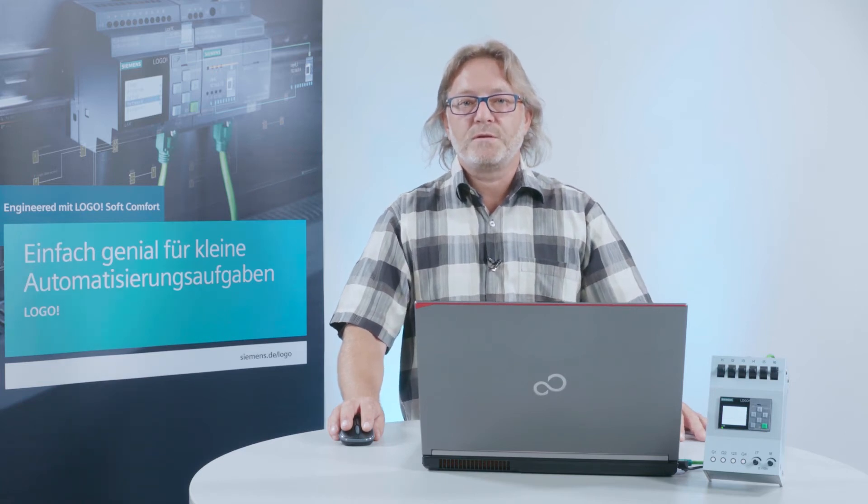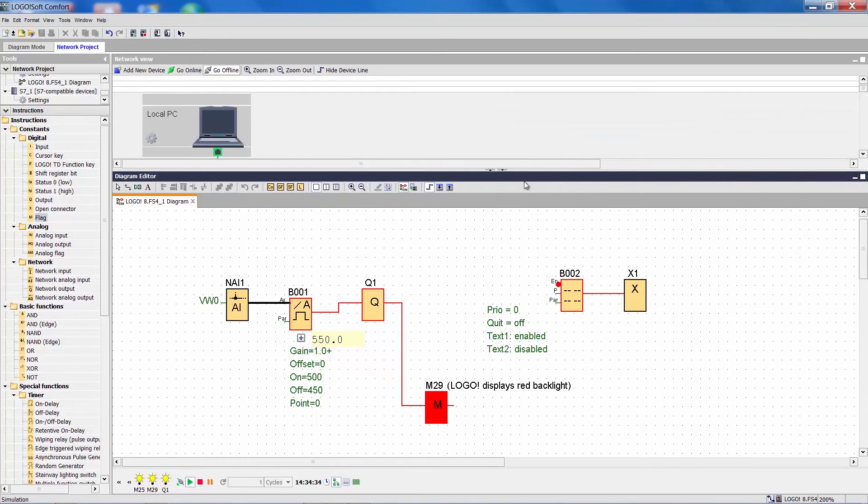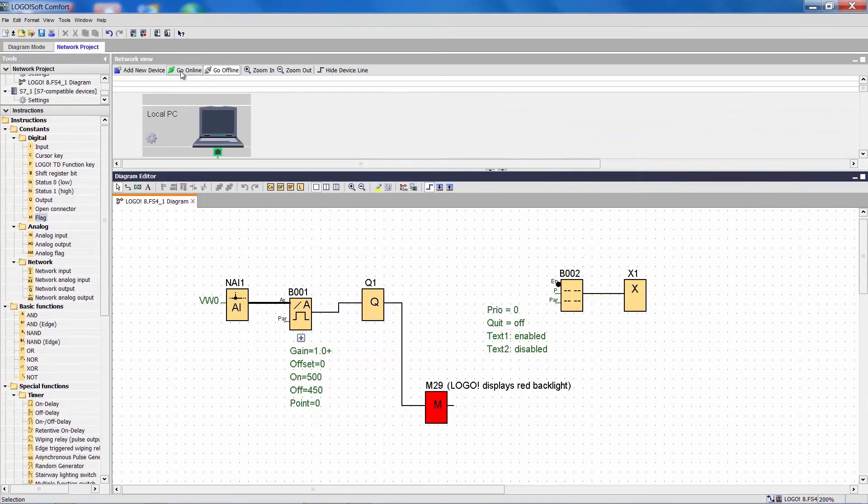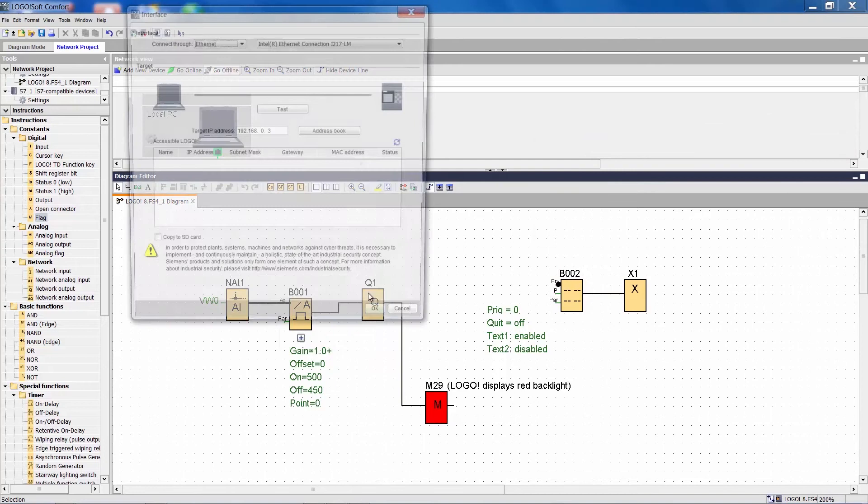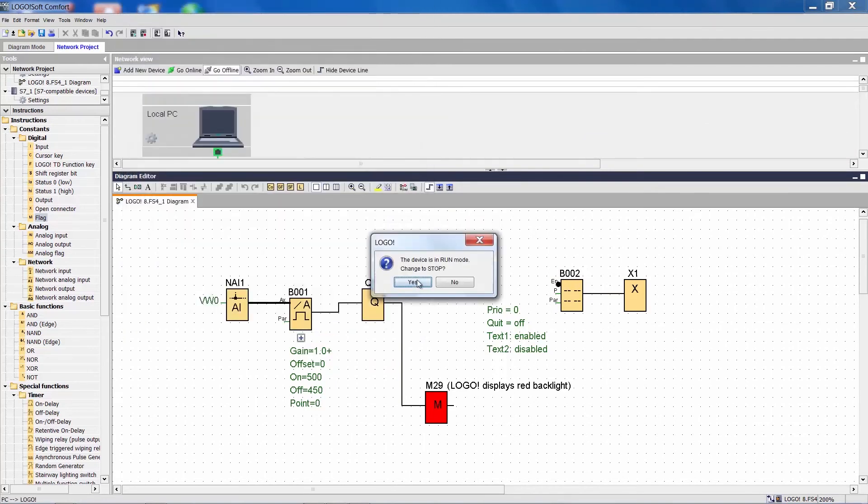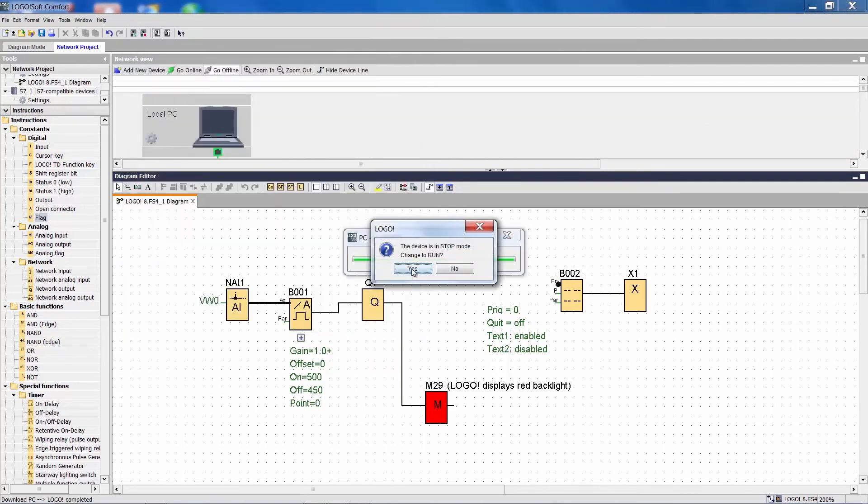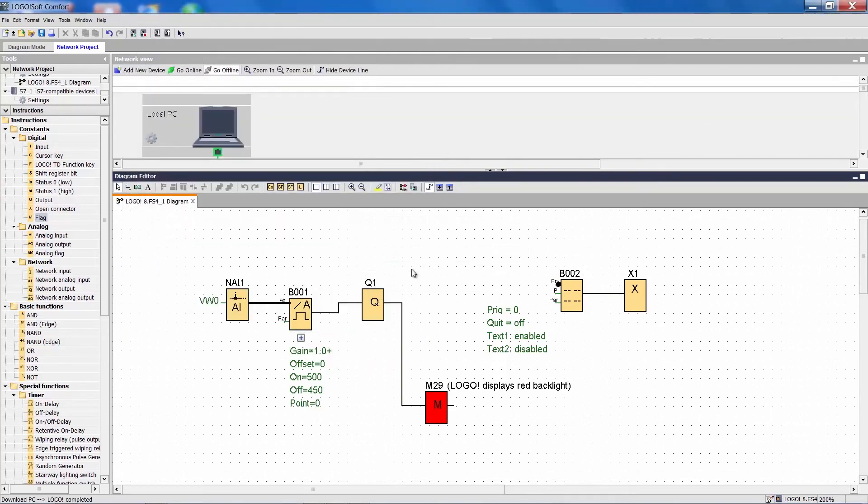And how does this all look live in Logo? We need to transfer the program to Logo and then start the online testing.